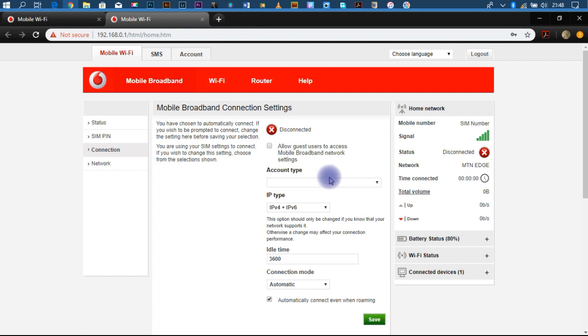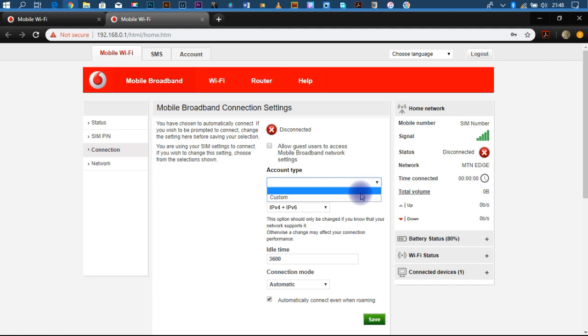Now, for account type, click and select custom.